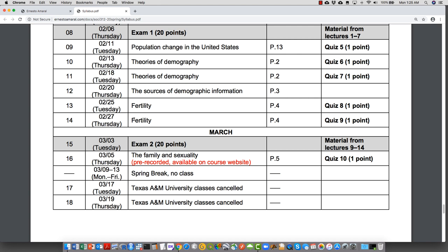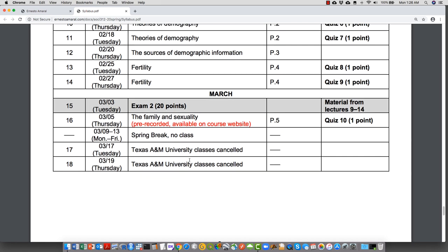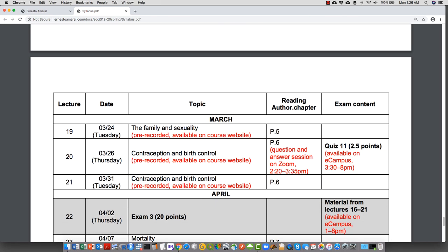I highlight in red that for the fertility topic we have not seen the last two topics, so I've made those lectures already available on the course website. We were a little behind — we were supposed to have started fertility and sexuality before spring break but hadn't yet. I'll pre-record the lectures and make them available on the course website.